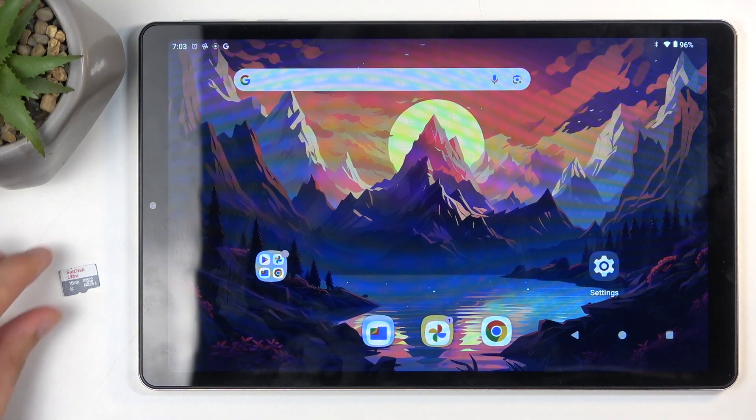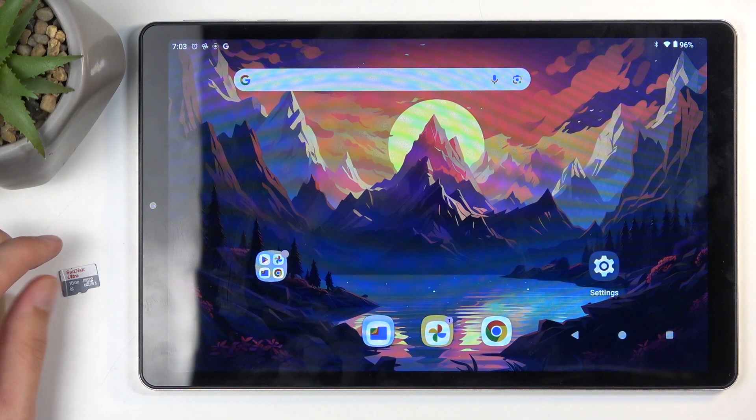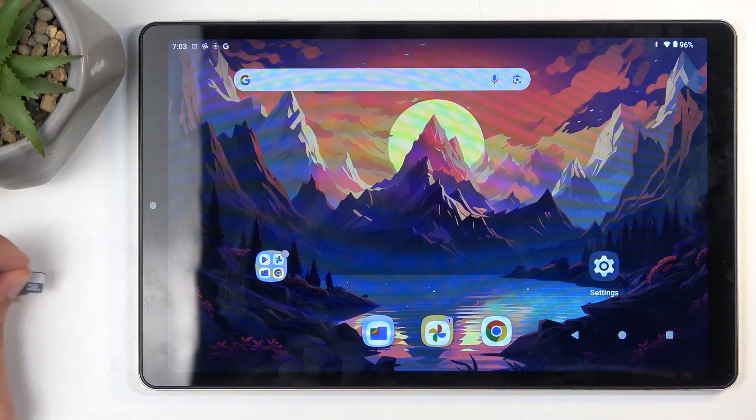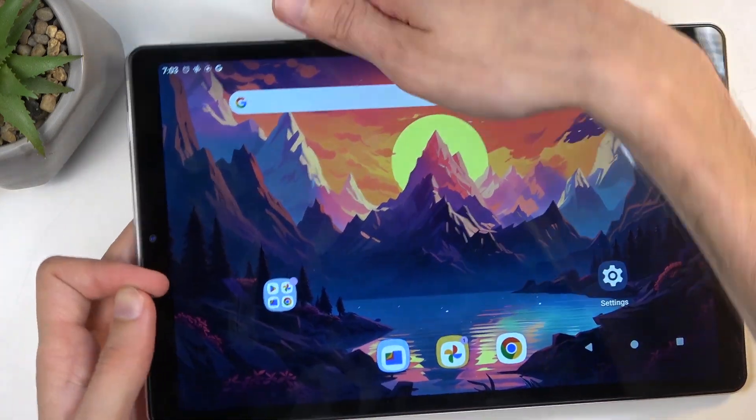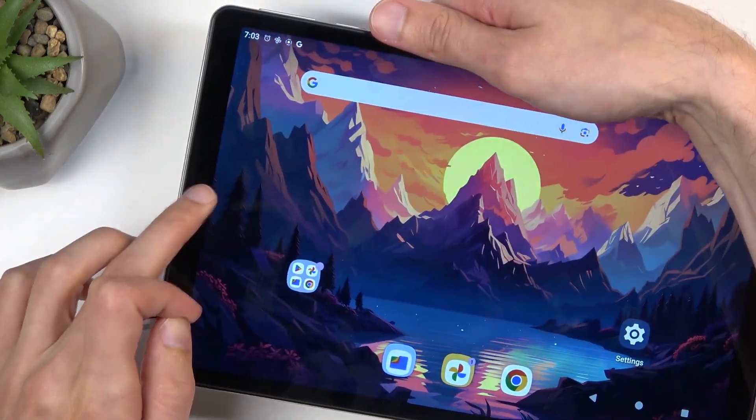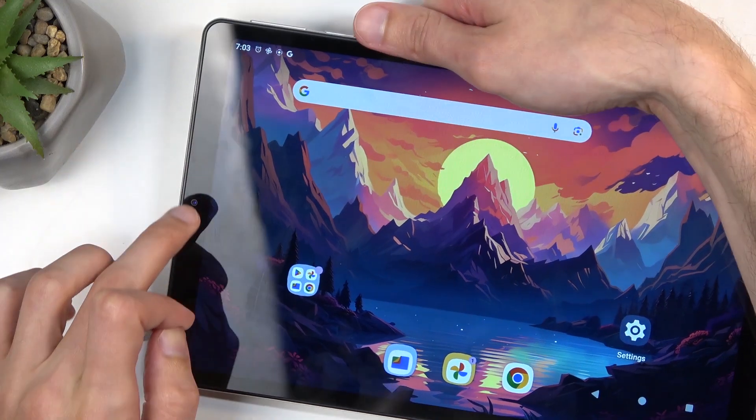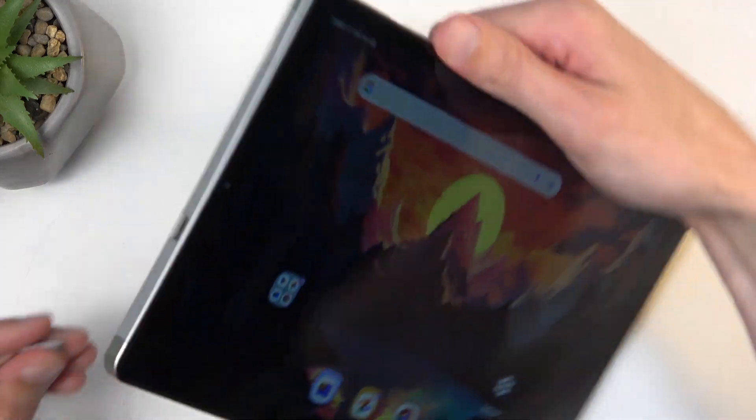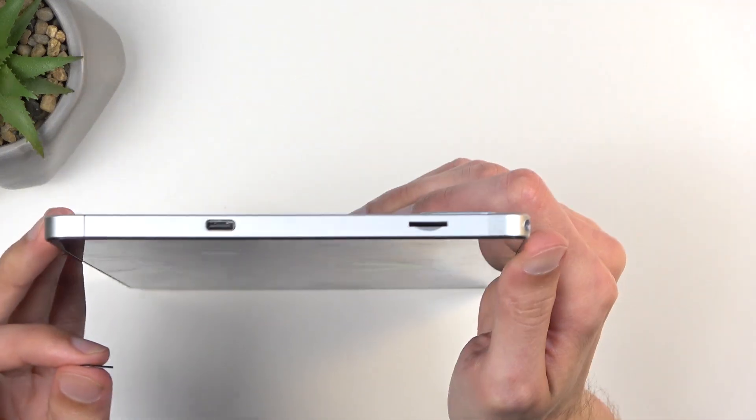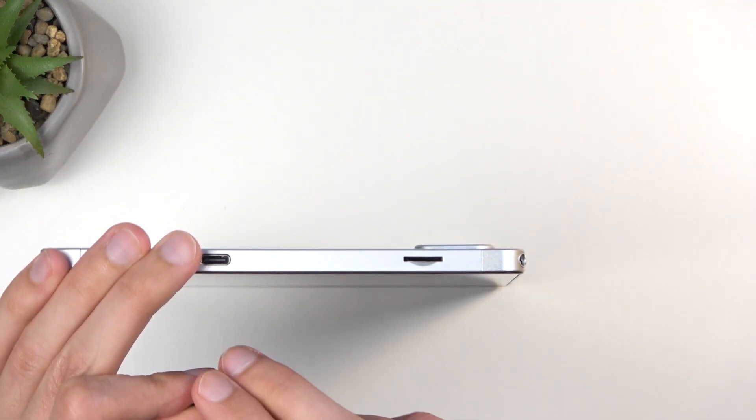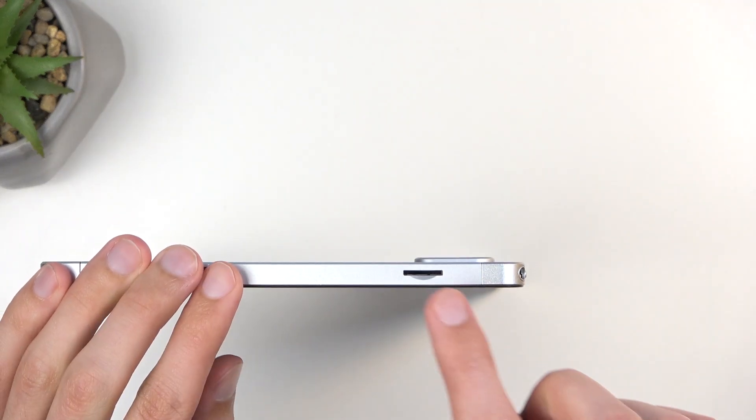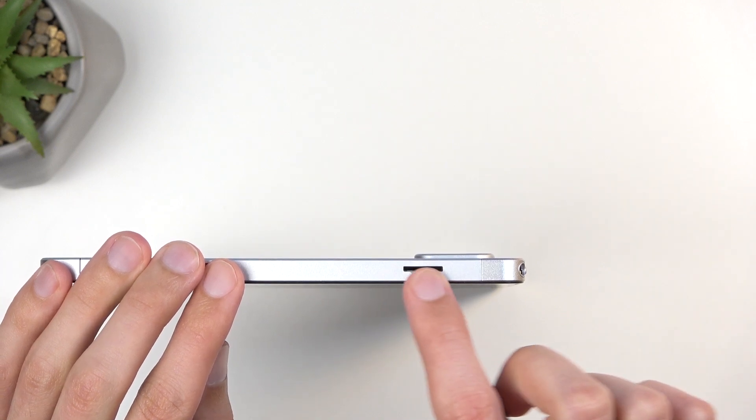So, you don't need any kind of tools for this. Just grab your SD card, and on the same side where you have your camera, as you can see right here on the side, also on the same side where you have your charging port, you'll have this little slit.